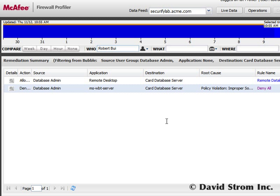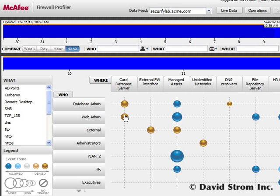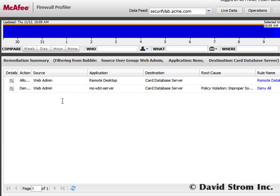Let's say that one of our web admins can't access the card database. Here's what happens when we click on that intersection.